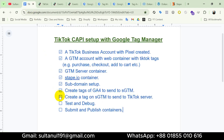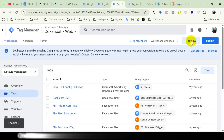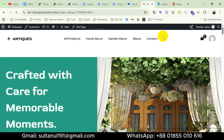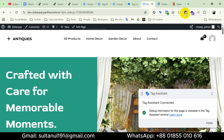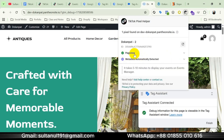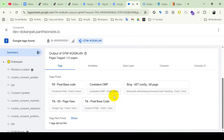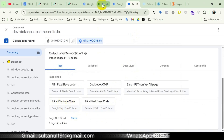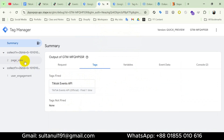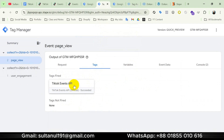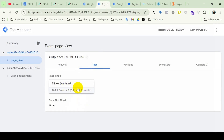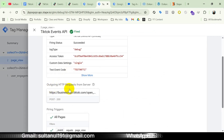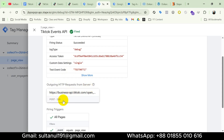The next step is to test and debug. Let's open the server container preview, then open the web container preview again. Tag Assistant is connected. If I open the TikTok Pixel Helper extension, we can see the page view event has been fired. In Tag Assistant, clicking Continue shows TikTok Server Container Page View fired. In the server container preview mode, the page view event is visible, and clicking the TikTok Events API tag shows it fired and succeeded with an outgoing HTTP POST 200 response — confirming everything is working properly.